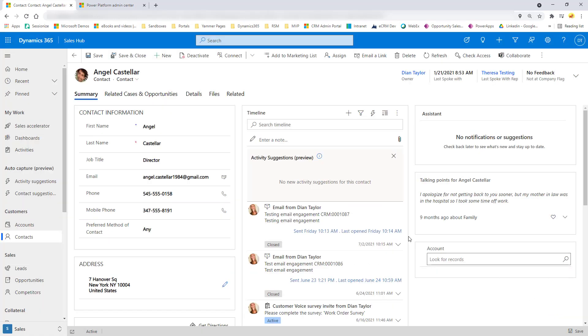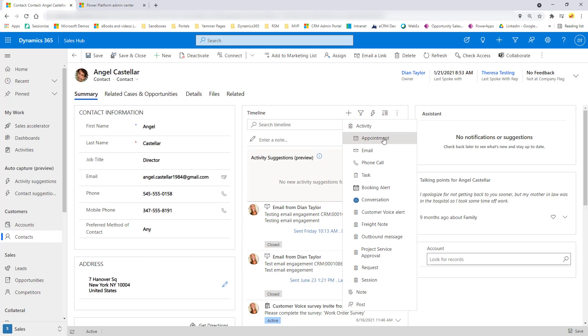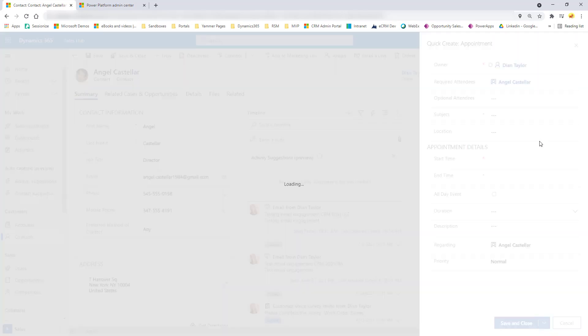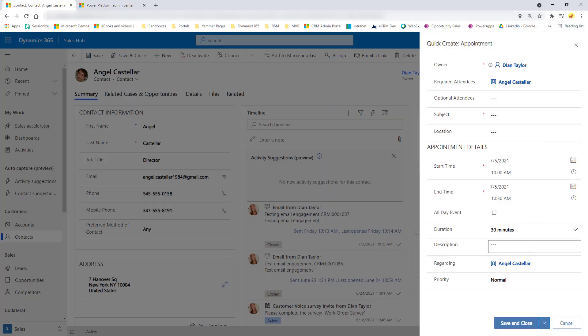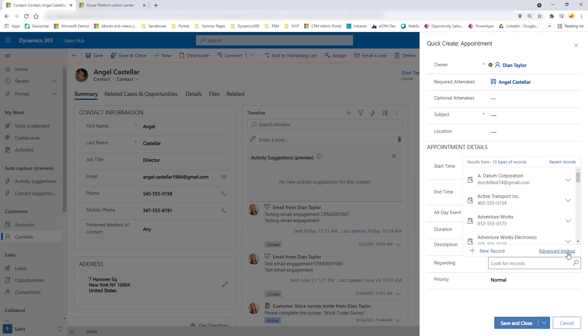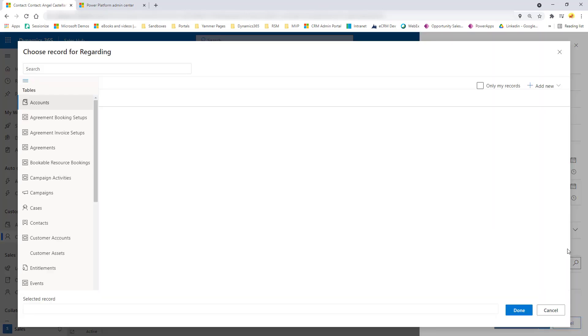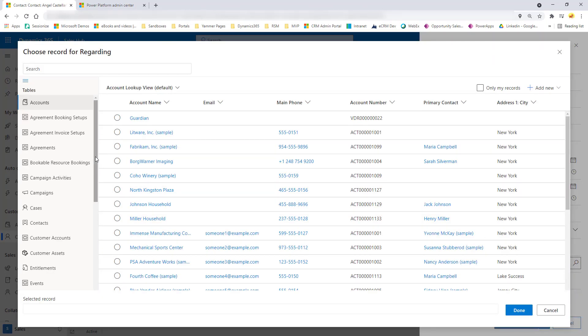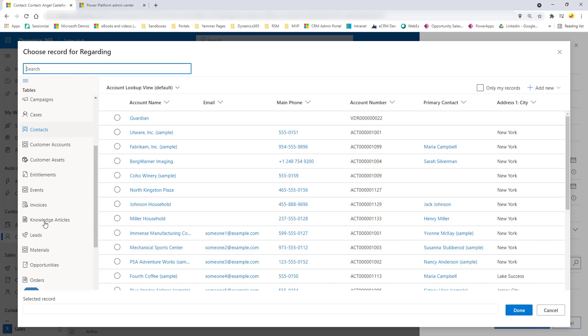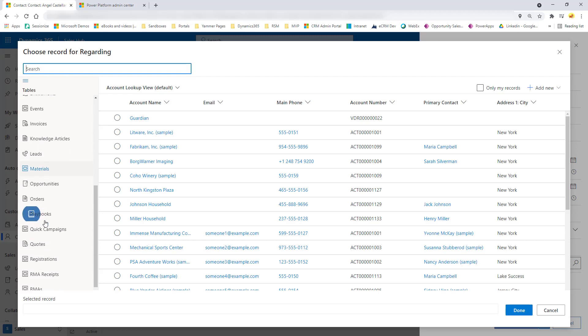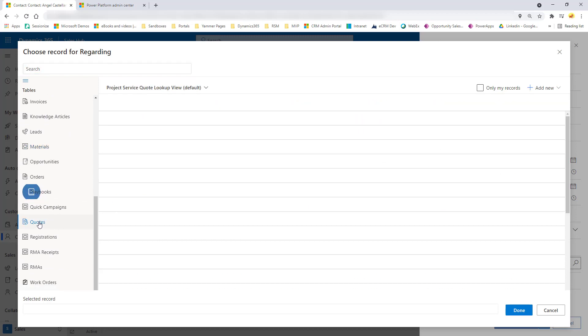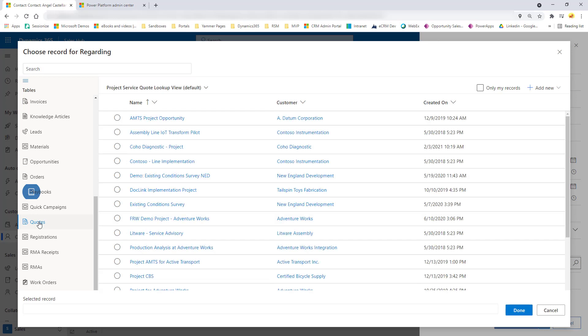I just want to show you one more thing. Let's just go ahead and create an appointment here and take a look at that regarding field. Again, click here on advanced lookup. And I wanted to show you this because an appointment can be regarding a lot of different tables. So now you can see all of the tables here on the side, which makes it a lot easier for us to choose the correct record because we have a lot more columns that we can now view here on this little pop-up window.